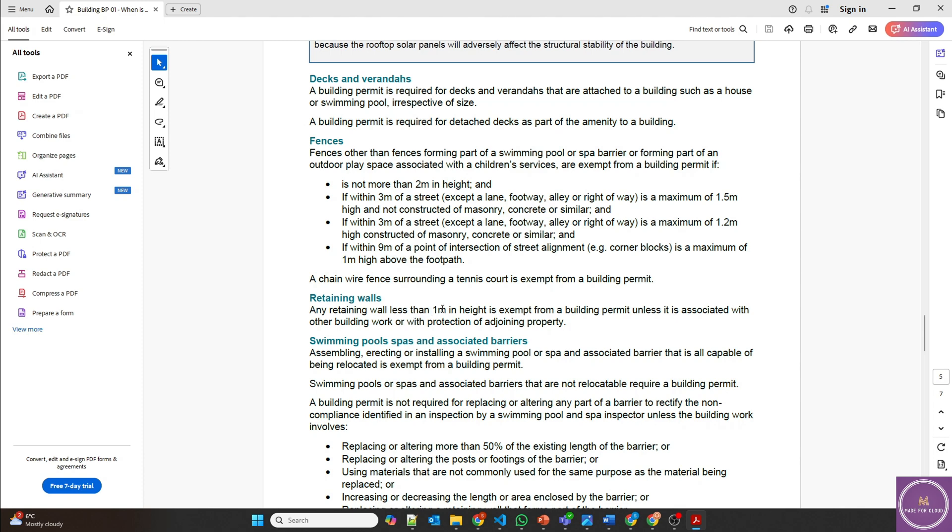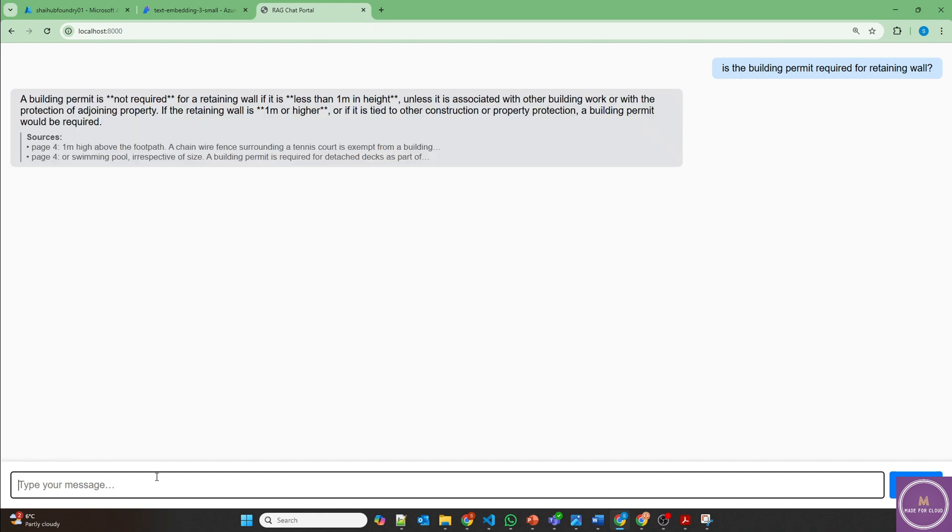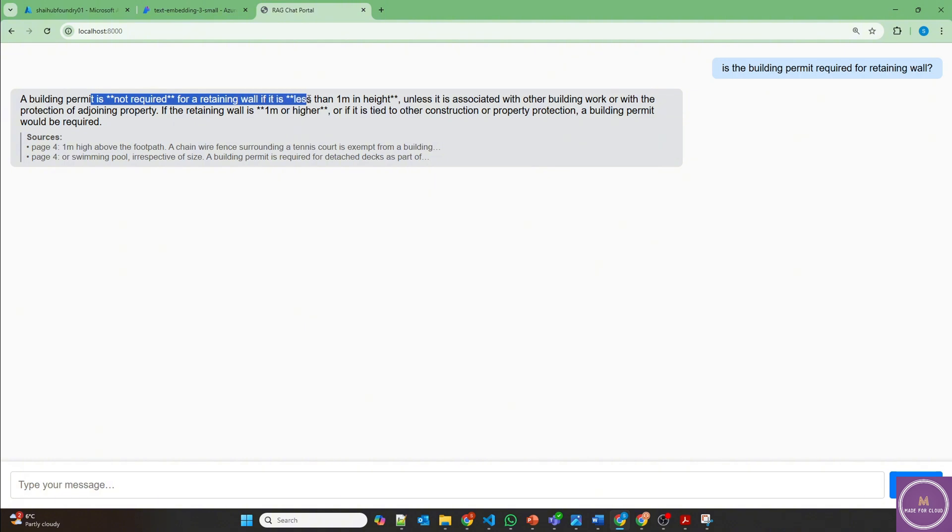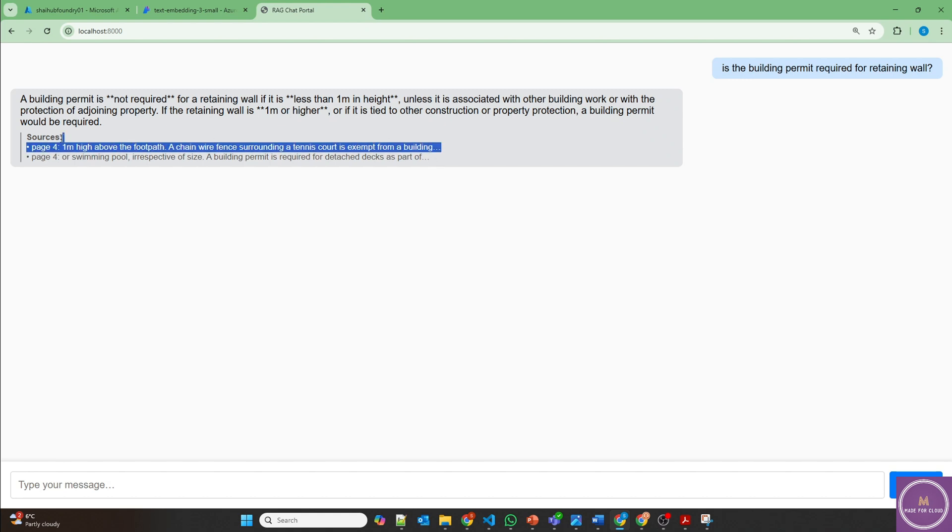Now this is retaining wall. Any retaining wall less than one meter in height is exempt from a building permit. Let's ask this question: is the building permit required for retaining wall? And perfect. A building permit is not required for retaining wall if it's less than one meter in height. And it's providing on page four you can find this information. We have set the value of K as two, so it's providing the two different sources. However, what we are getting is the information from the first source itself.